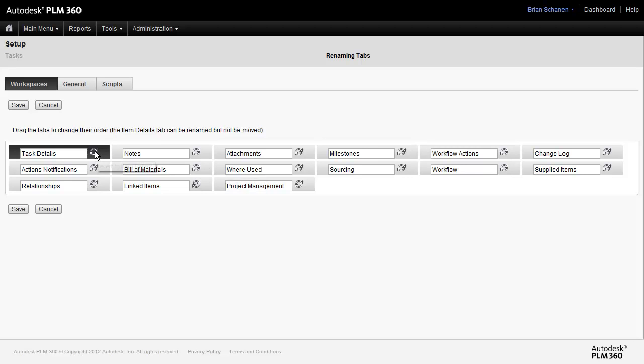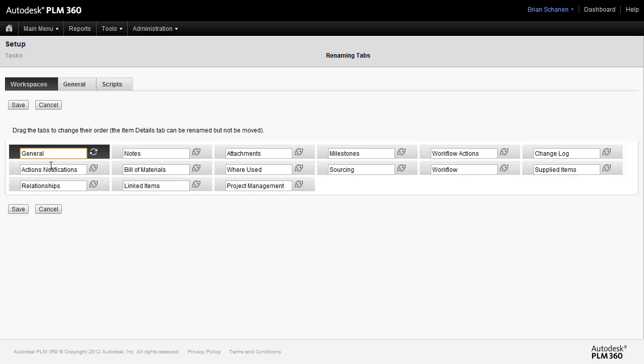But up here, Task Details, we can see we can revert it to Item Details. Or what if we just want to call this the General tab? Alright, and when we come back out to the front and take a look at Tasks next time, we'll see that the tab has been renamed to General. So click on Save, and we'll take a look at this a little bit later.